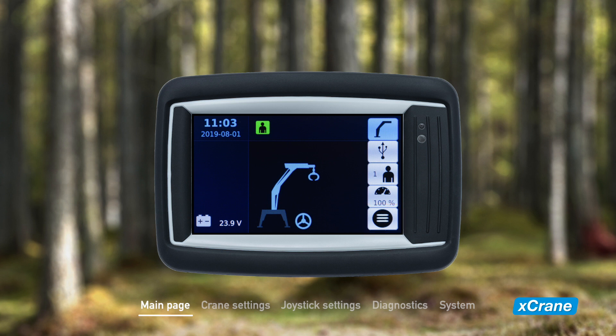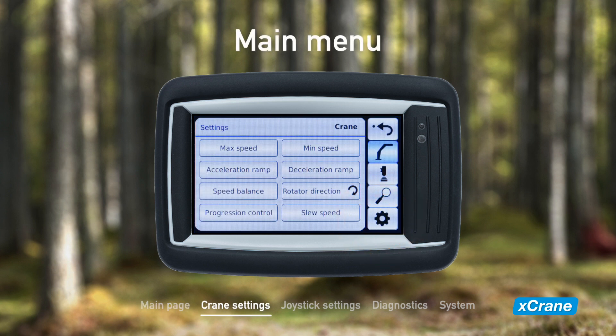Let's now take a look at the other features of this system. This is the main menu. Here you can access crane and joystick settings, diagnostics, and system information. By pressing the arrow in the upper right corner you can return to the previous view.